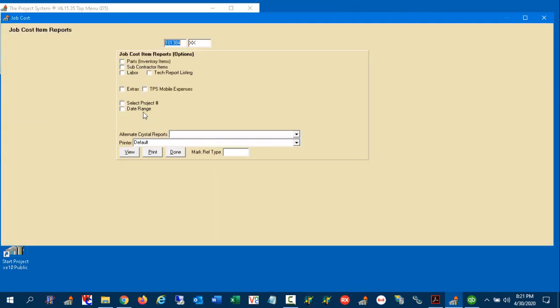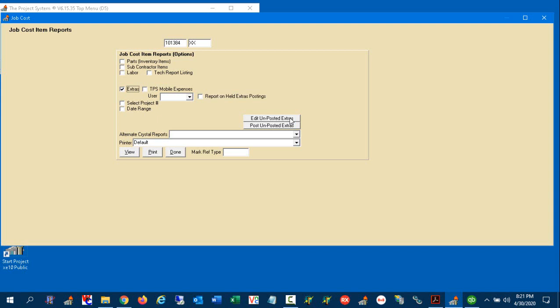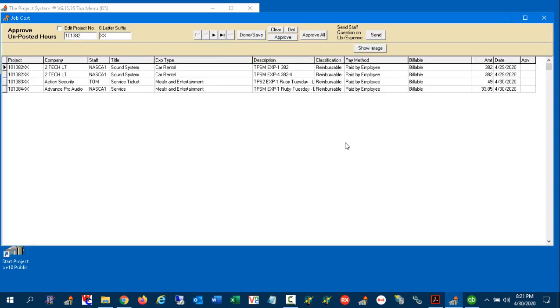And now when we select extras, we have a new button here called edit unposted extras. Now, this is an option you turn on, but more likely you will turn this option on so that you can approve those expenses. And you see here we've got expenses from a couple different staff members like so.